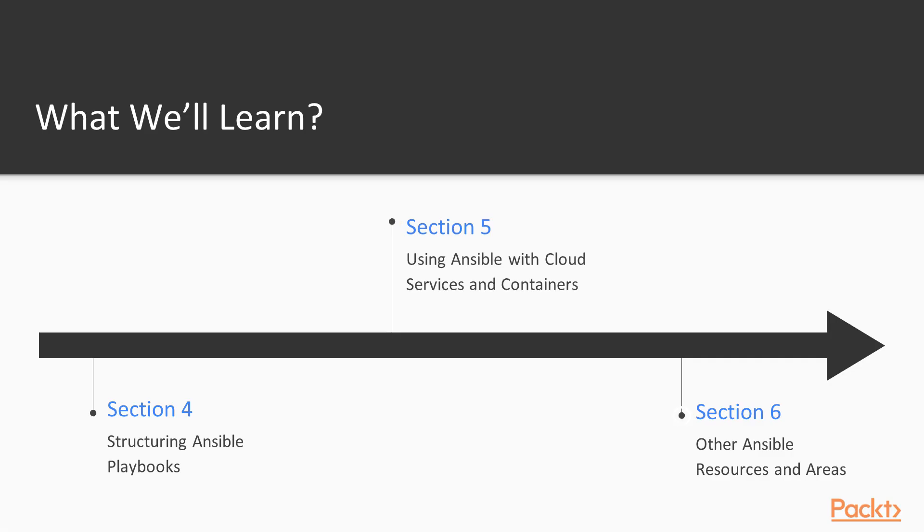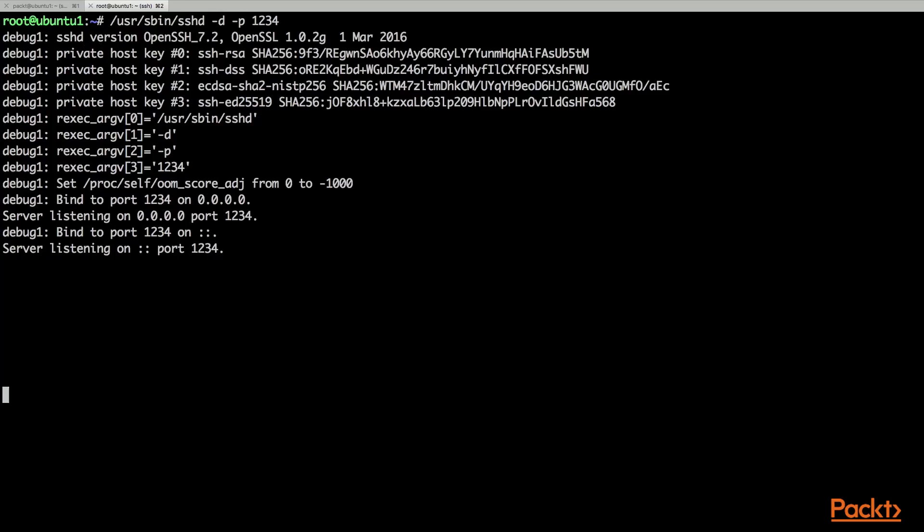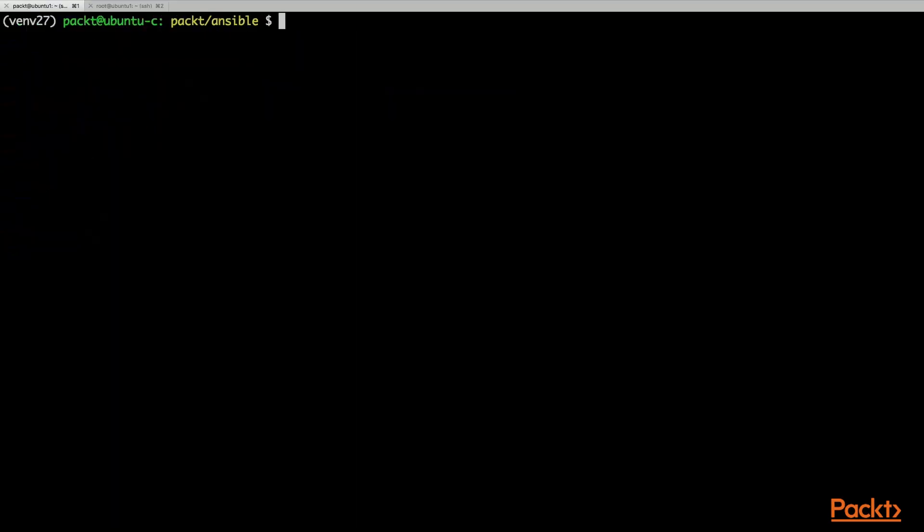Finally, in Section 6, other Ansible resources and areas, we will cover our final areas of Ansible. This will include troubleshooting, validating testing, and best practices and upgrading Ansible.